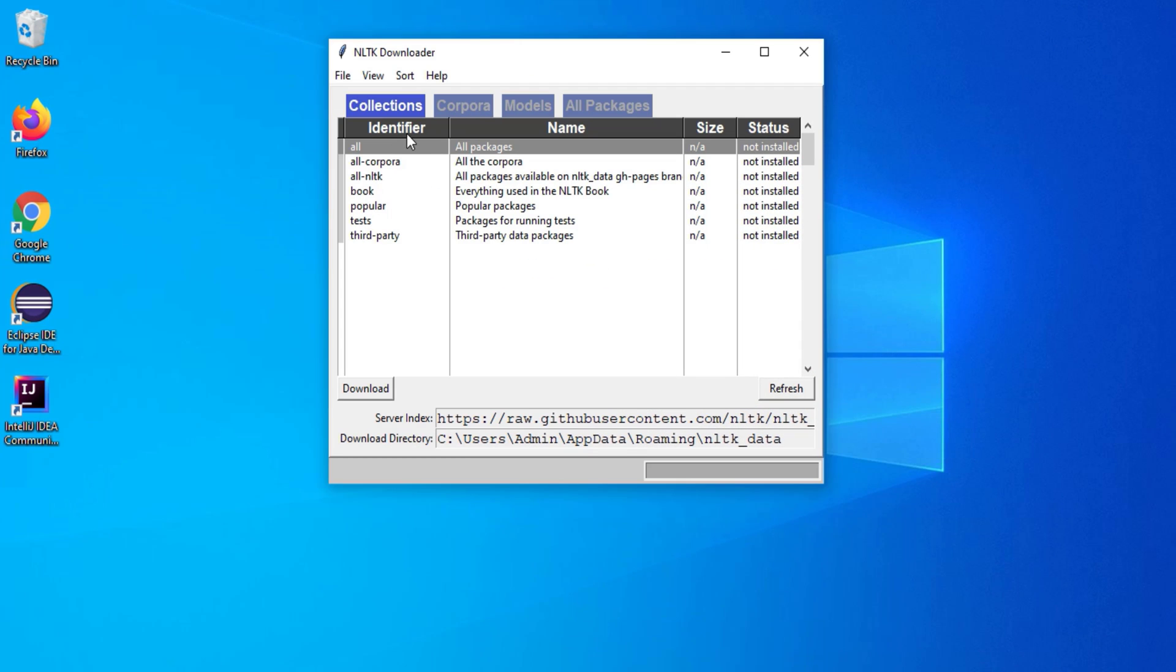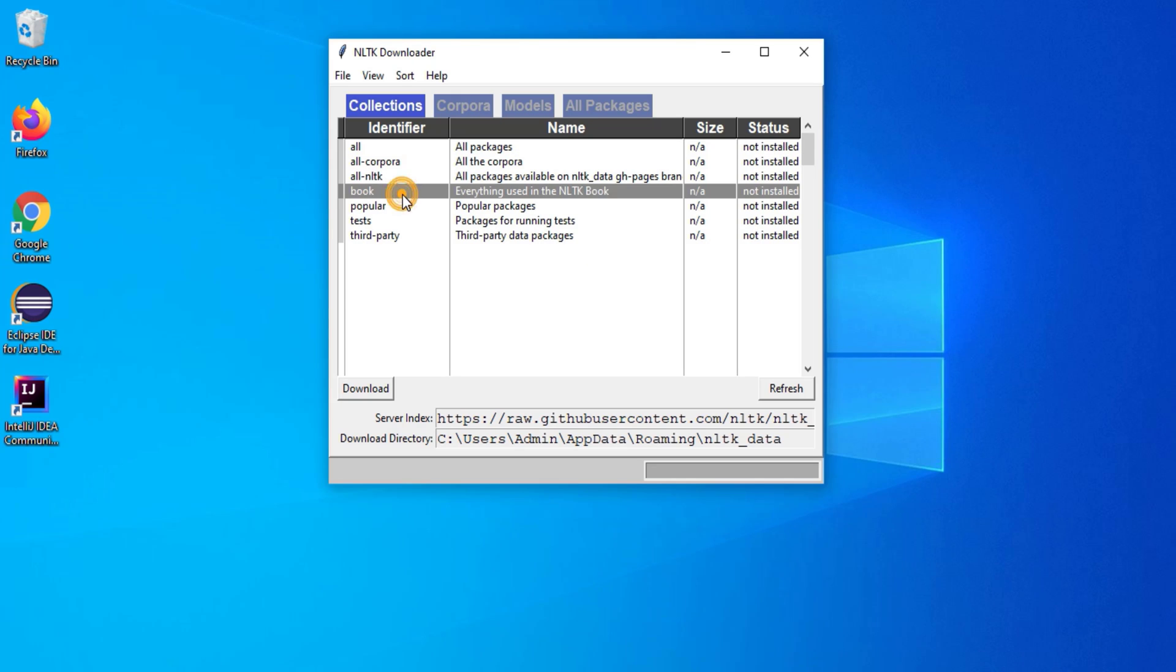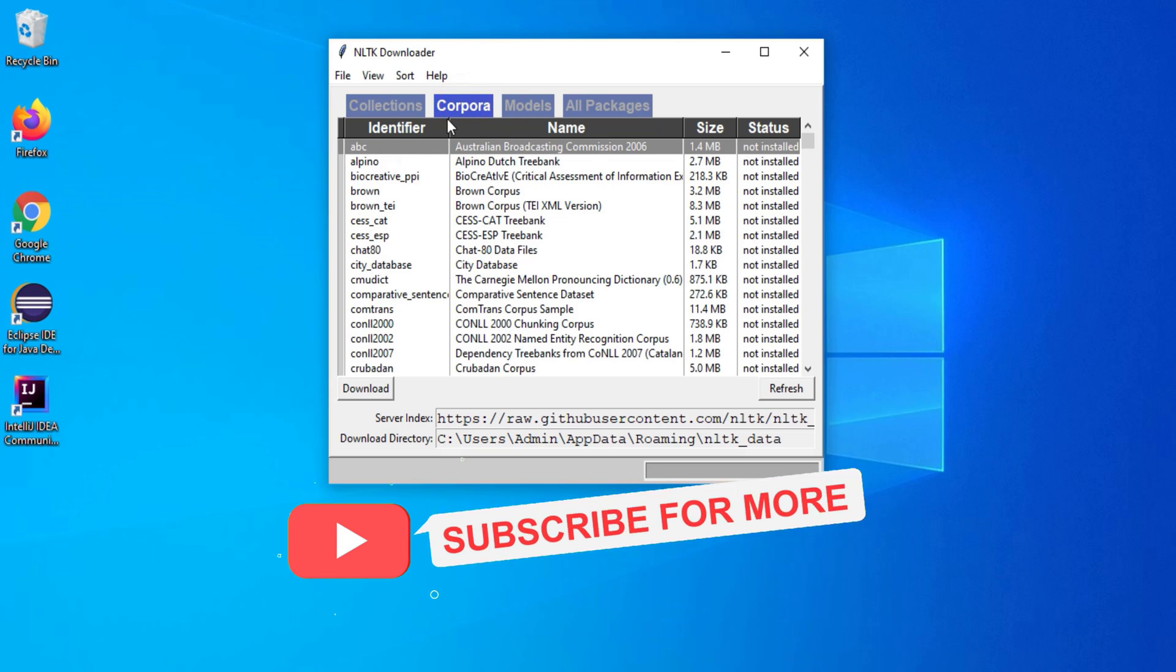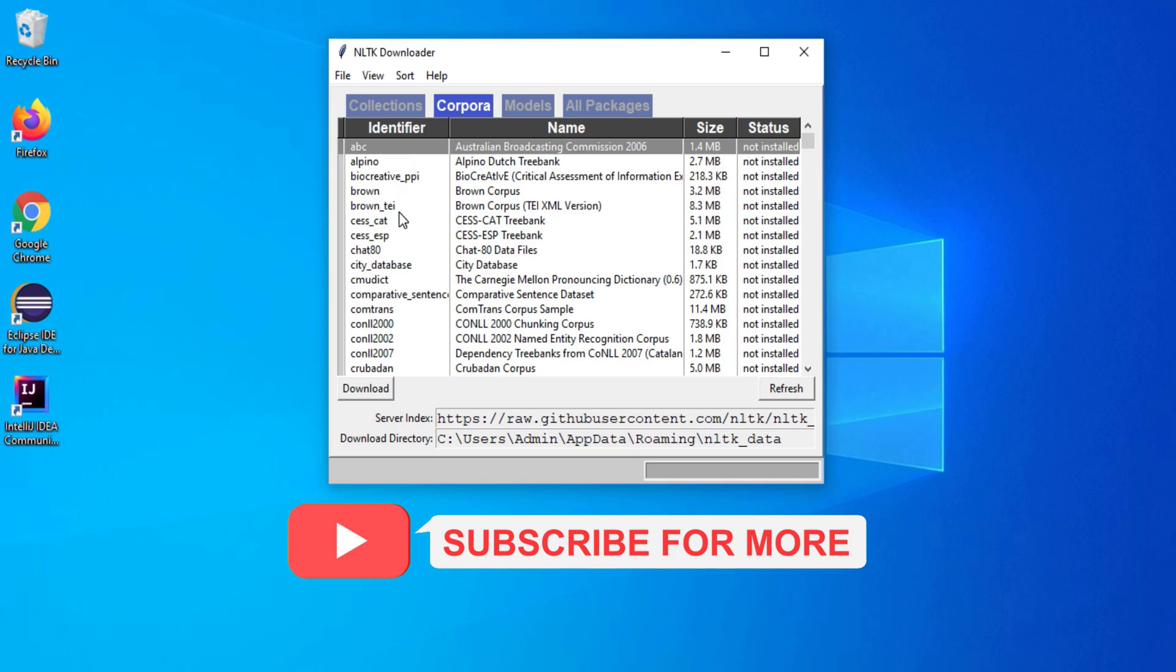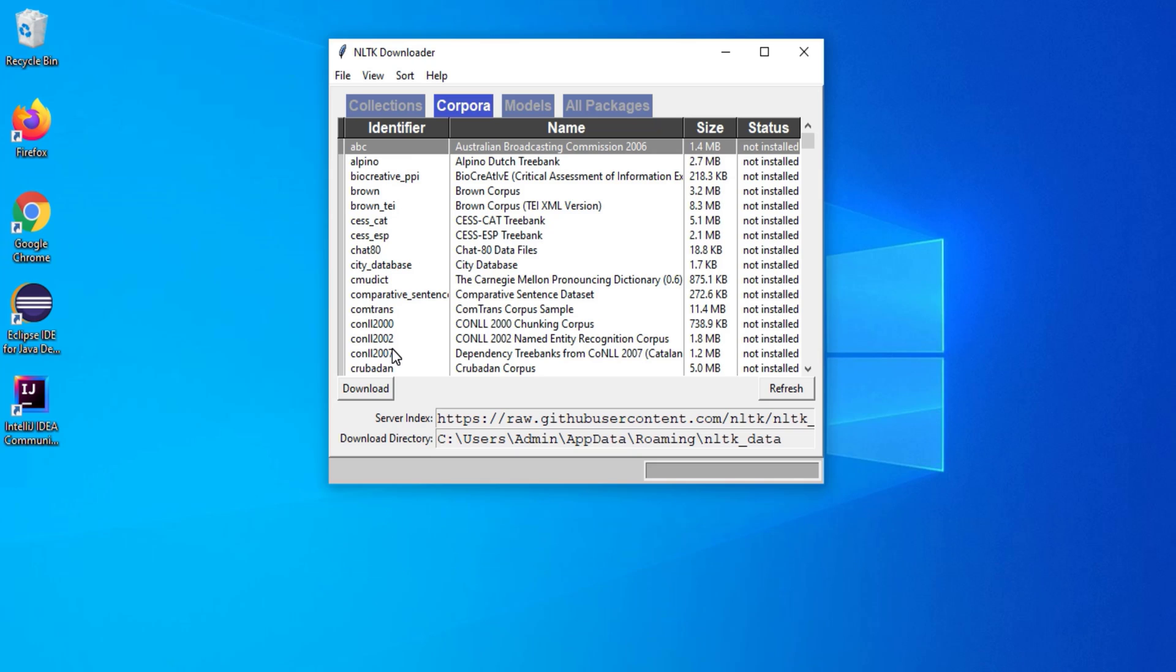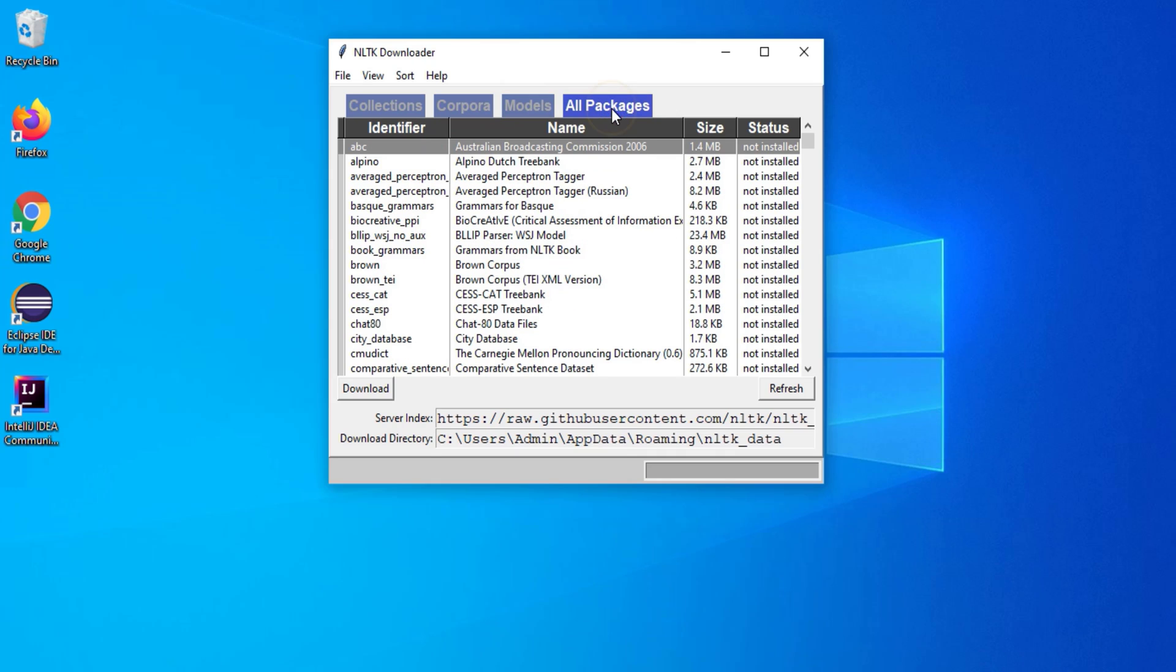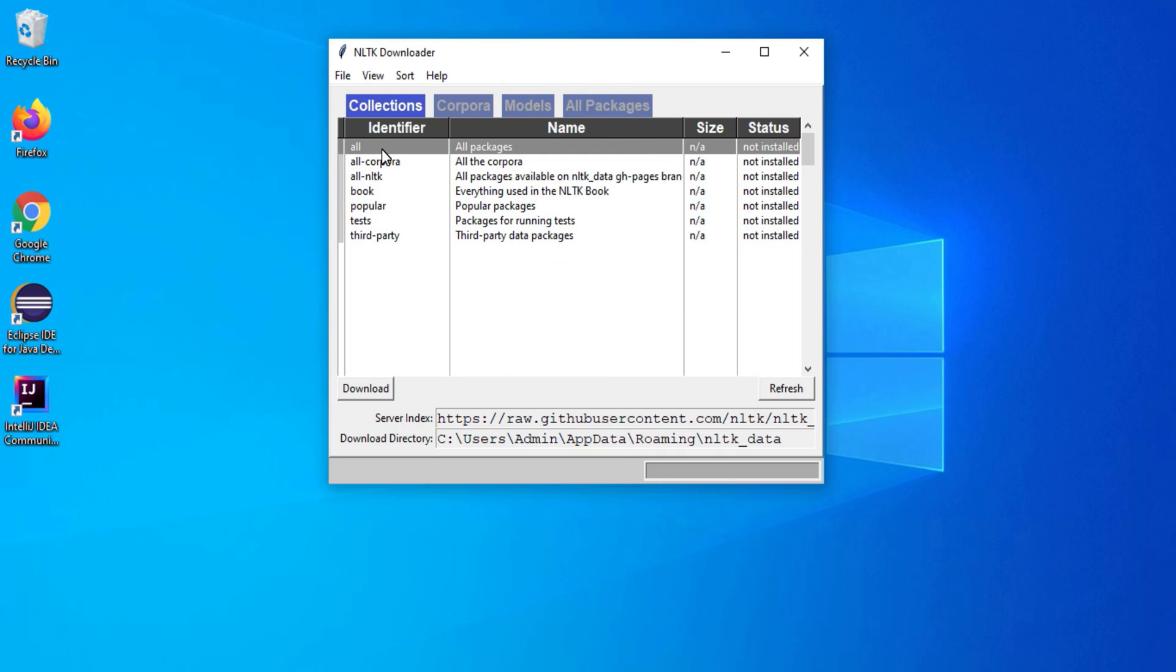So you can see here it is showing me different packages. If you are interested in individual package you can select and download. But I prefer to download all the packages. So collections are shown over here. And you can see different corpora is shown over here. So you can install as per your project or as per your requirement. Different models and this is what all packages. I am downloading all the packages. And let me click on this download button.